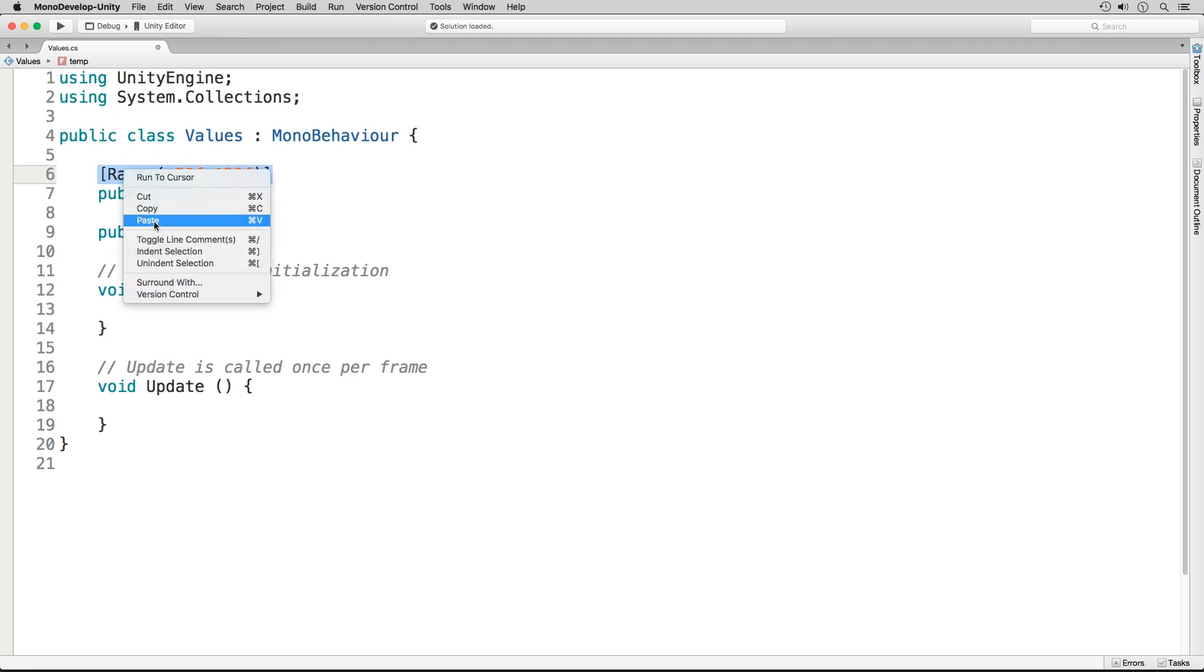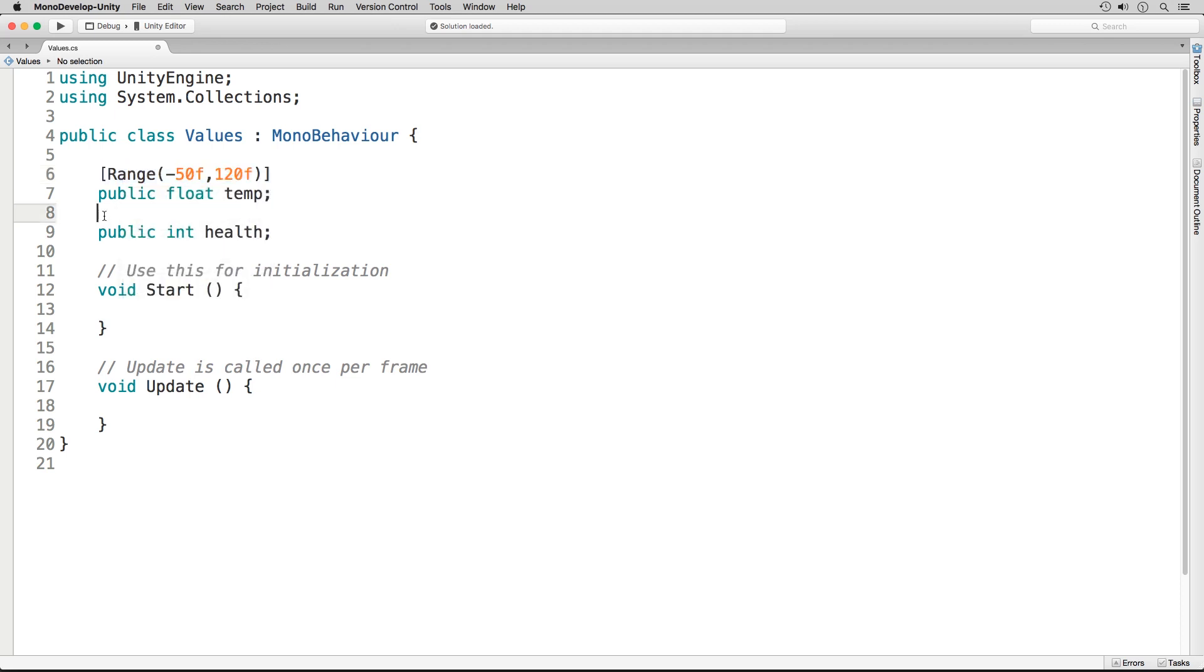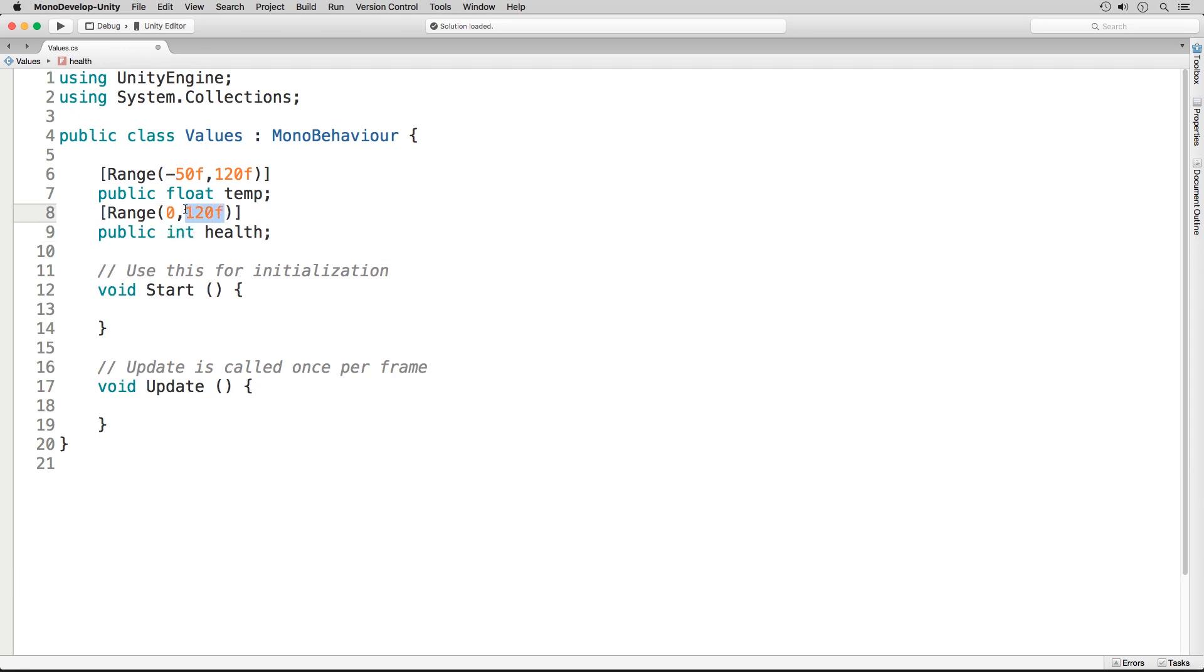We're just going to copy this, paste it right above the second variable, which is our int. This time we're not going with a negative value, just 0. Since we're using an integer here, we don't need to include the lowercase f. Then we have our max, which is 100.